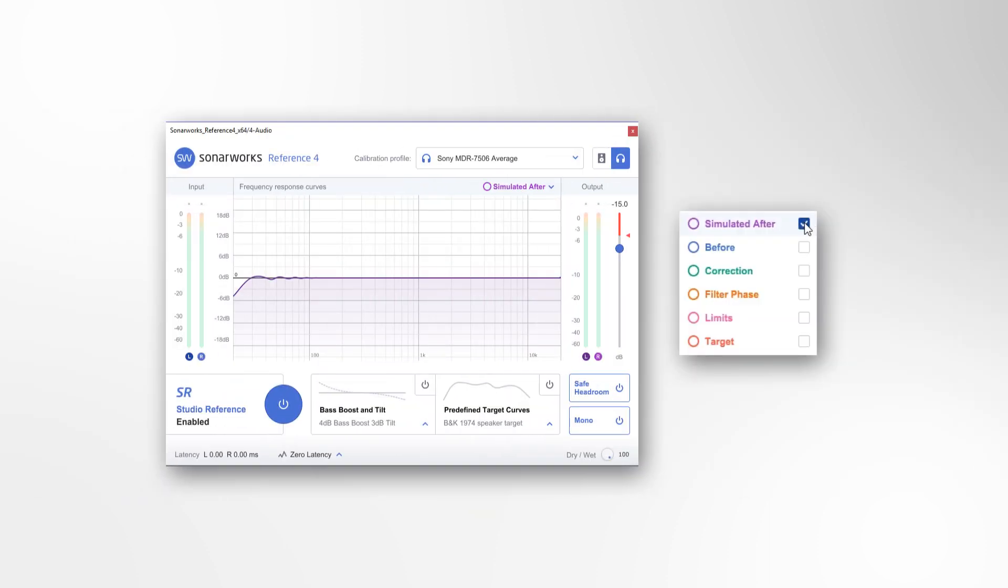Simulated After is the actual frequency response that you are getting after the correction is applied to your system. In an ideal world, the after curve would coincide with the target curve. However, depending on the capability of your speakers or headphones, the correction limit settings and the filter phase type setting, the after curve could differ from the intended target curve.